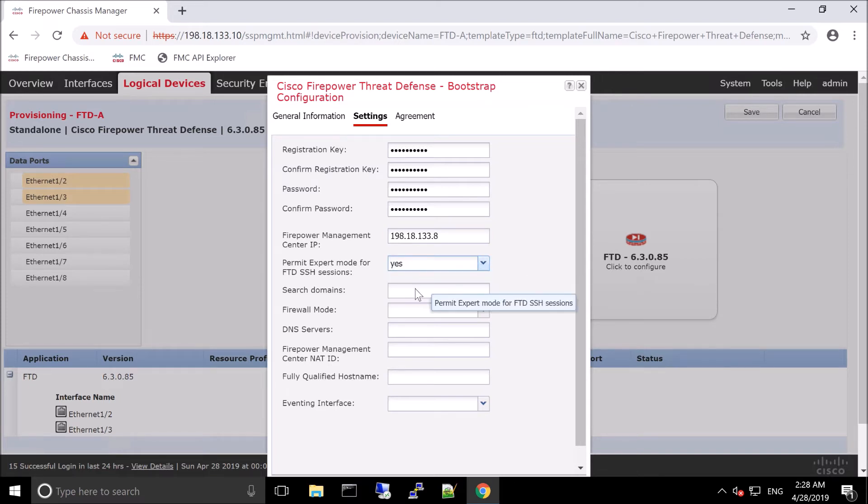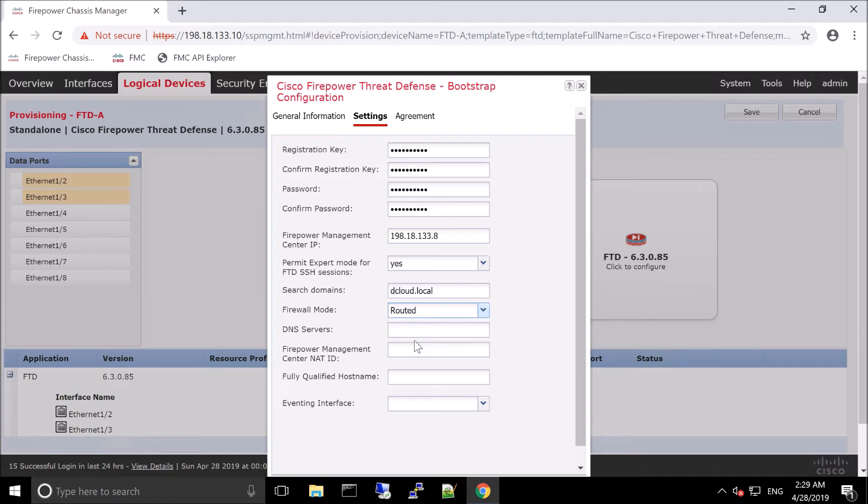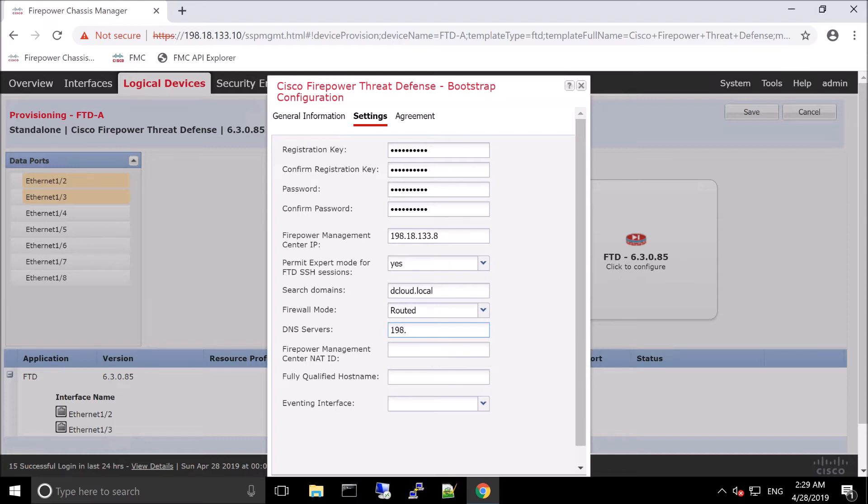So here we've entered the registration key. This is what we're going to register to Firepower Management Center. We've given it a password. We've highlighted the Firepower Management interface. We've said that we want to permit expert mode on FTD SSH sessions. We've done our search domain. Firewall mode is going to be either routed or transparent. In our case, we're going to do routed for both.